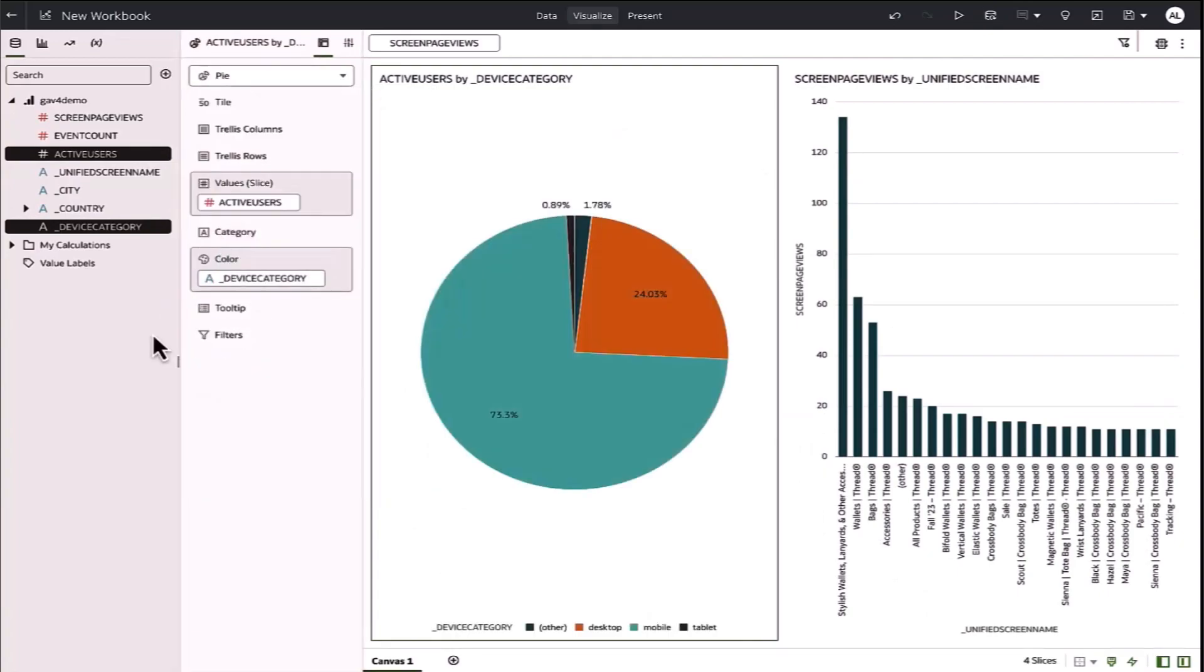There you have it. I've created a connection to Google Analytics, created a dataset, and now created a simple workbook.